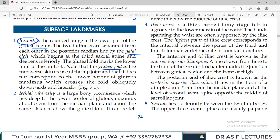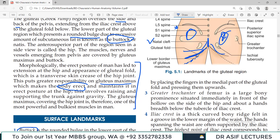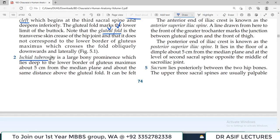Note that the gluteal fold is the transverse skin crease at the hip joint — it does not correspond to the lower border of the gluteus maximus. The ischial tuberosity is a bony prominence of the ischium, and it is part of the hip bone.